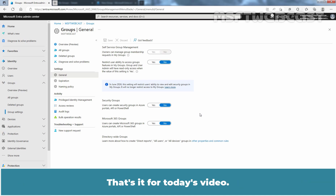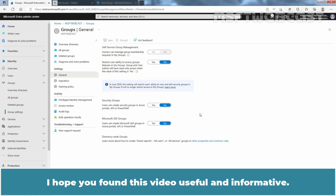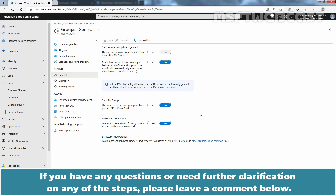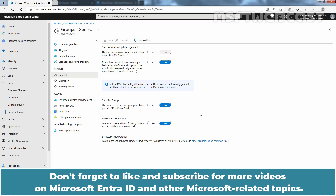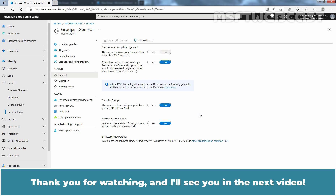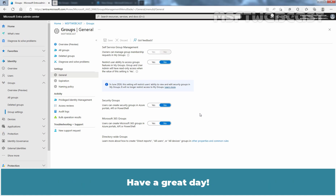That's it for today's video. I hope you found this video useful and informative. If you have any questions or need further clarification on any of these steps, please leave a comment below. Don't forget to like and subscribe for more videos on Microsoft Entra Admin Center and other Microsoft related topics. Thank you for watching and I'll see you in the next video. Have a great day!